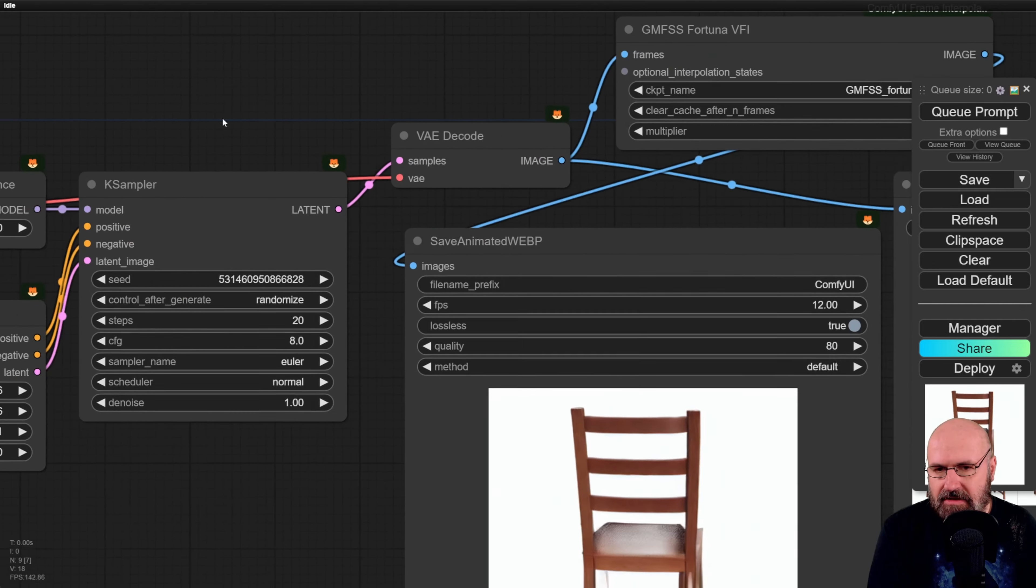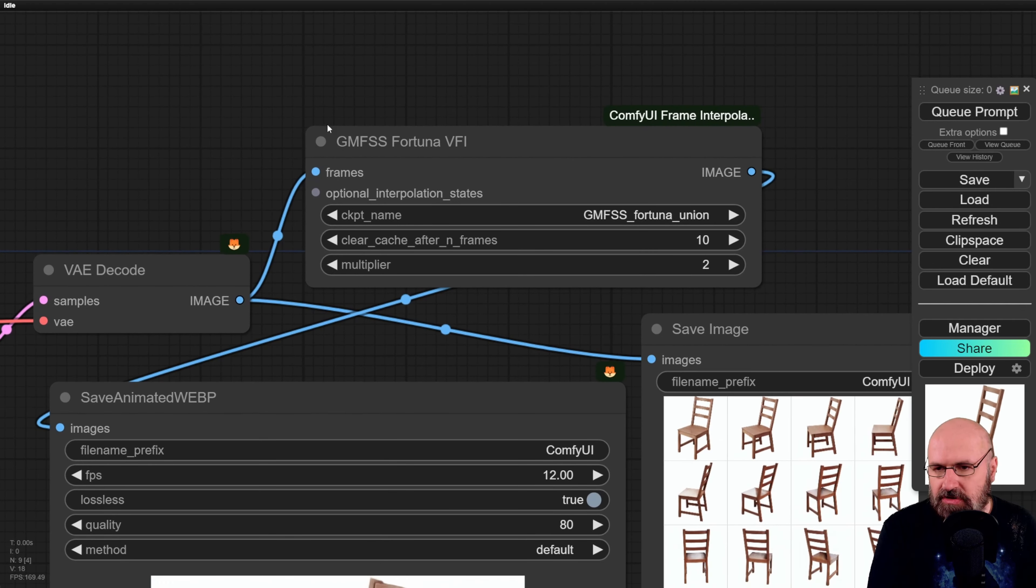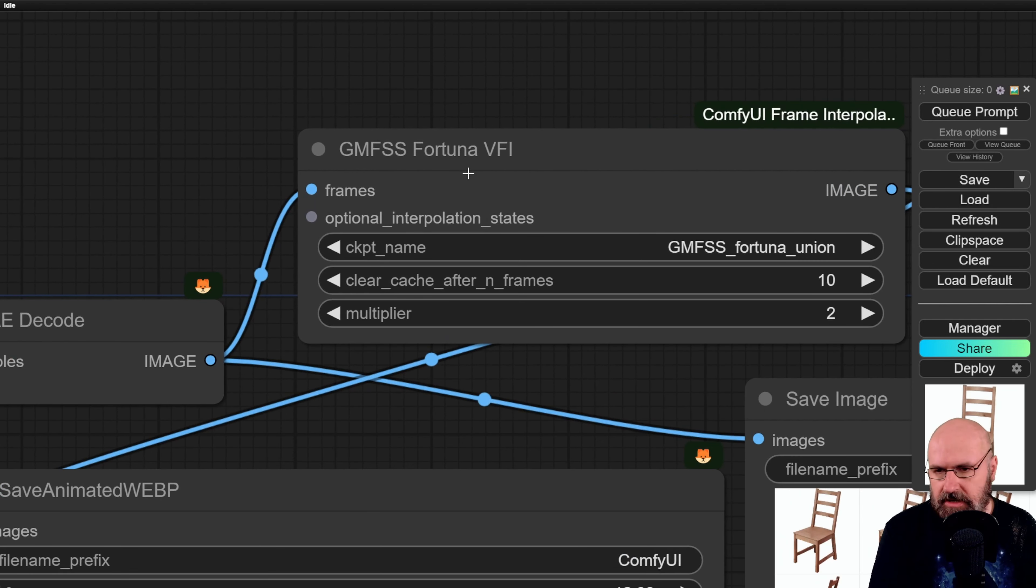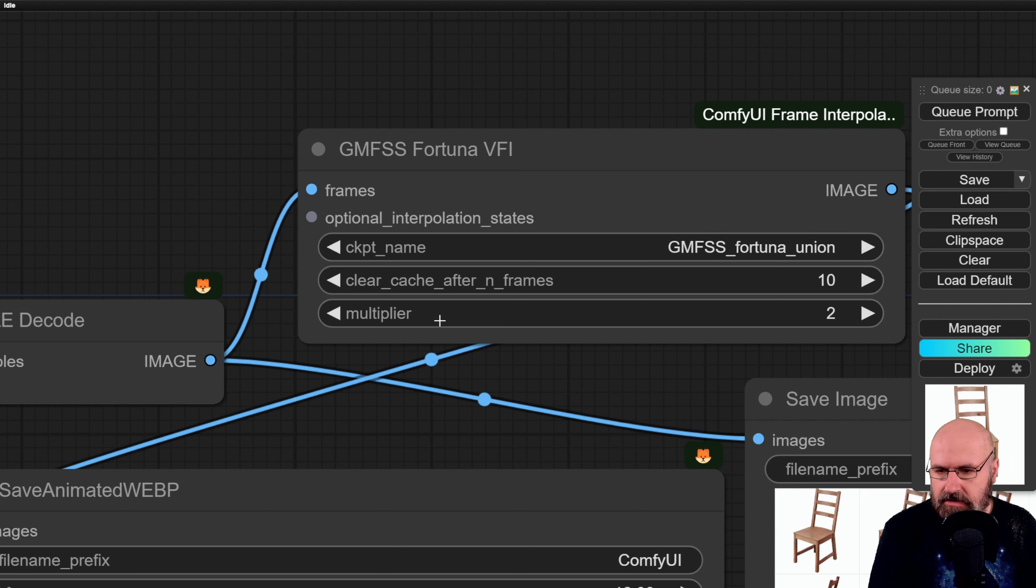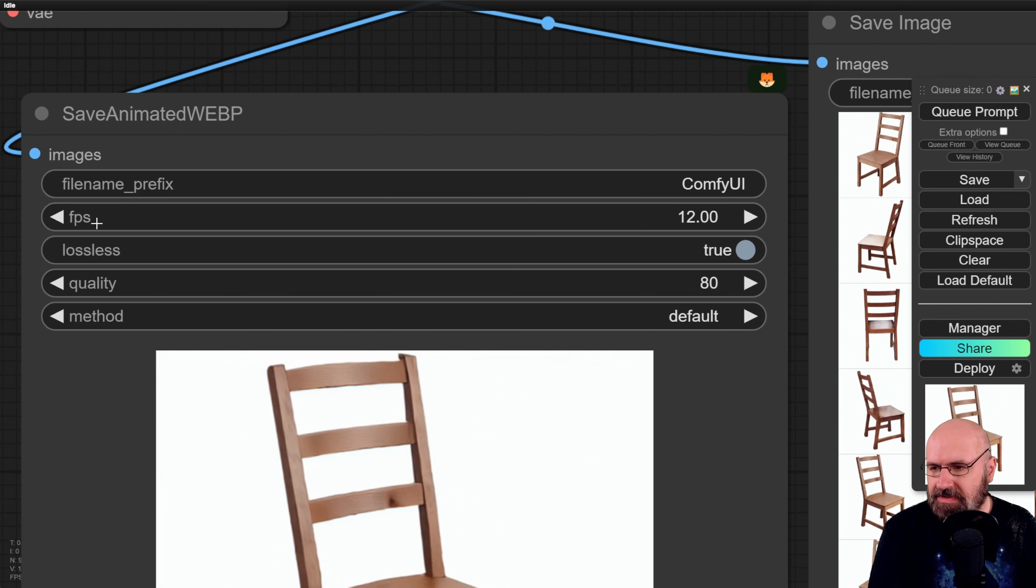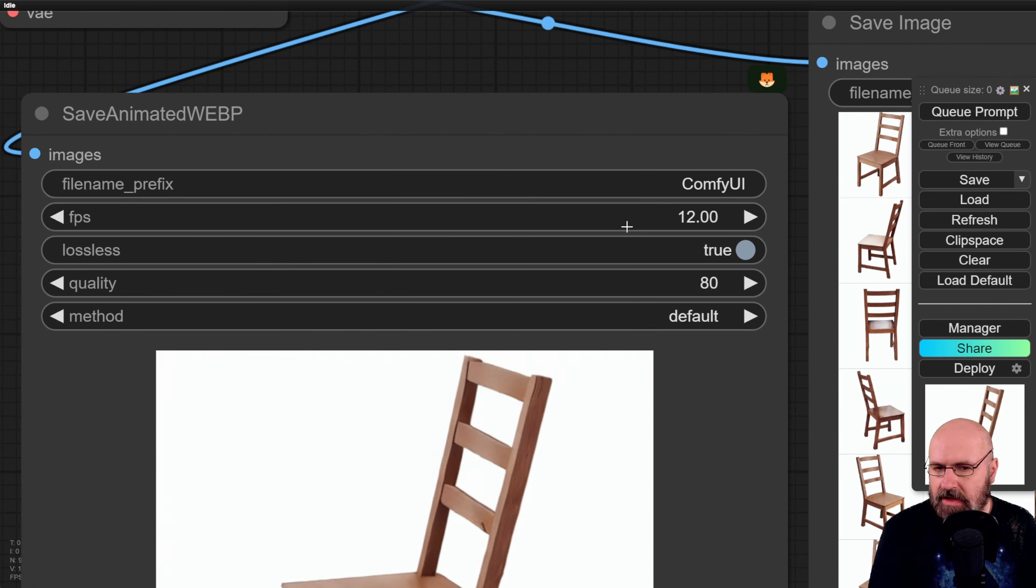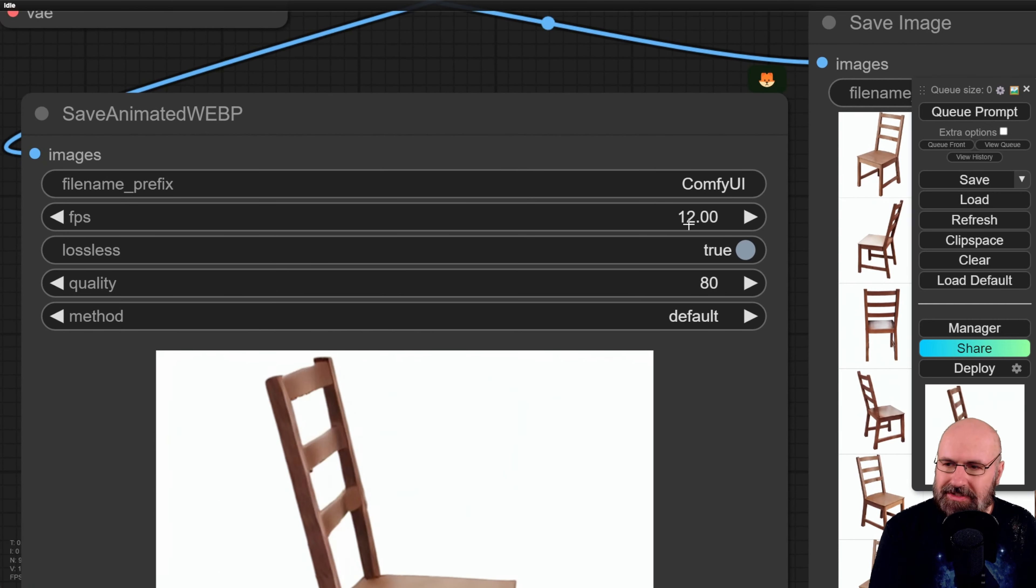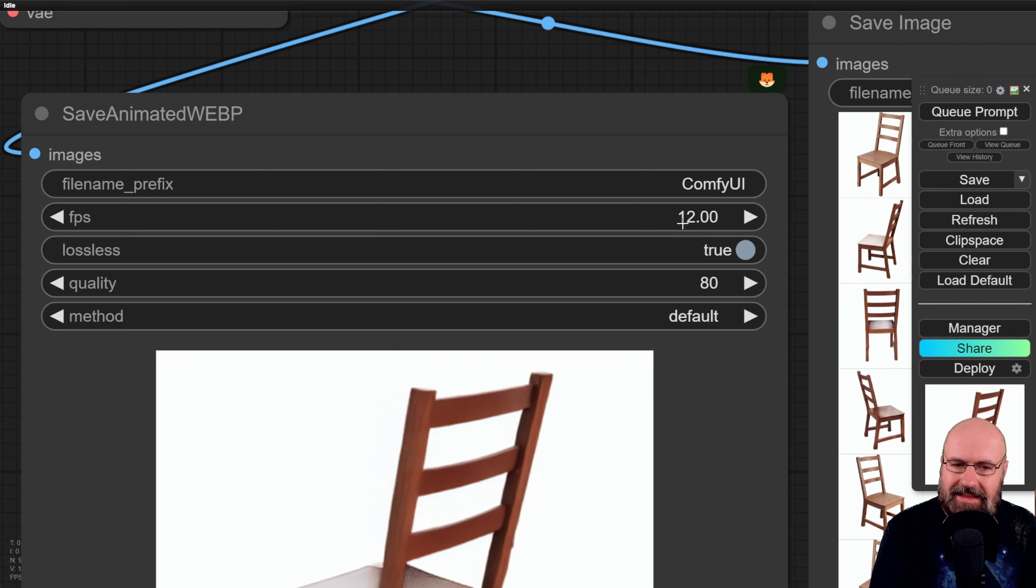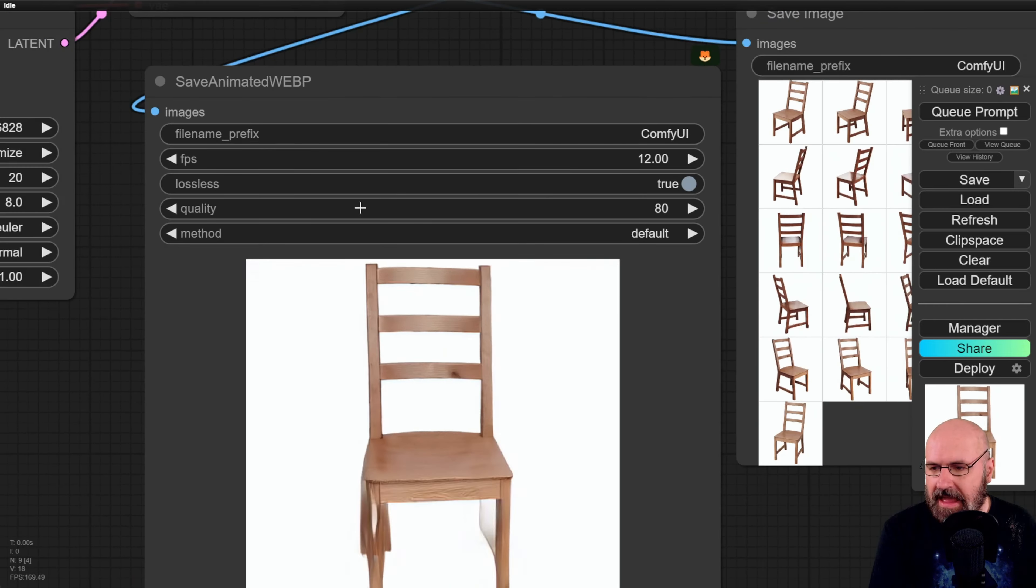And then up here I added this special node here. It's called Fortuna for some reason which is a little bit annoying. It should be called frame interpolation. It would be much easier to find that. You can leave the settings as they are just multiplying the frames by two. However, you want to set here the frame rate now instead of six frames per second to 12 frames per second to get the smoother playback.